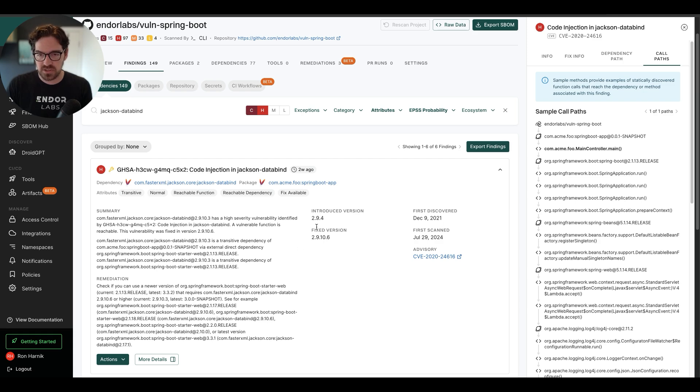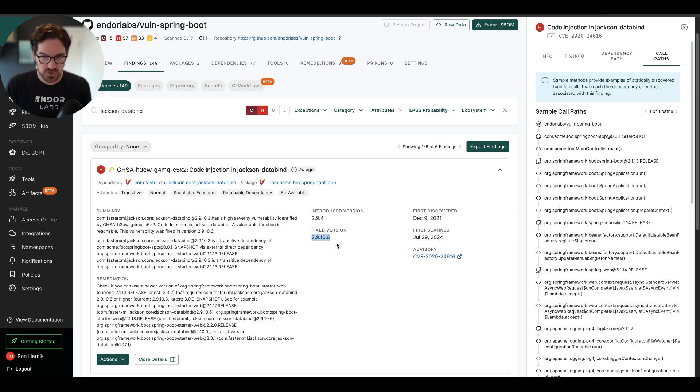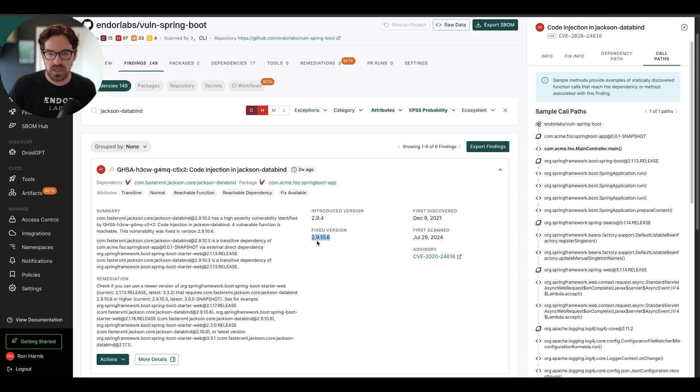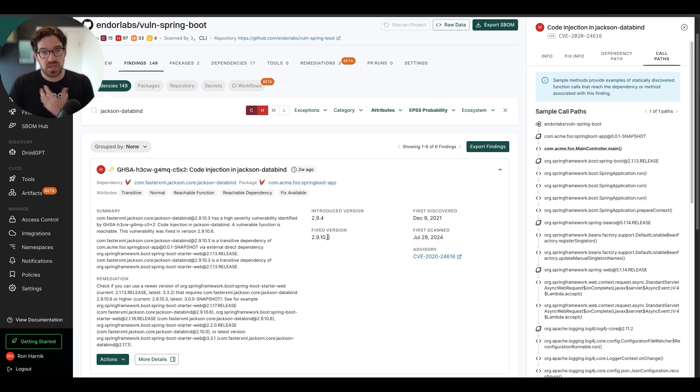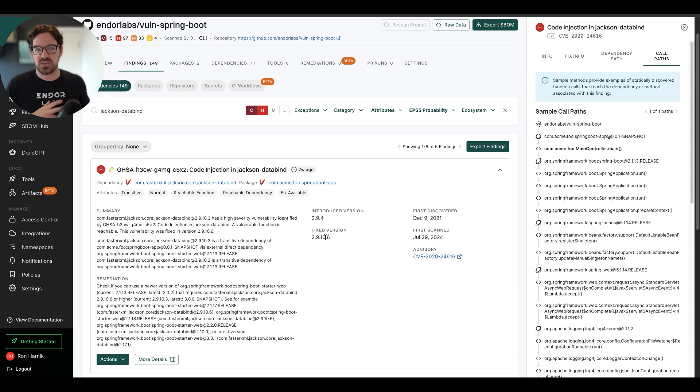But if I take a look at the version that I need to upgrade to fix, which is usually the recommendation that you'll get from your SCA tool, I need to go to 2.9.10.6 in order to do this. Now, this is typically where things break down, because upgrading can be incredibly painful.